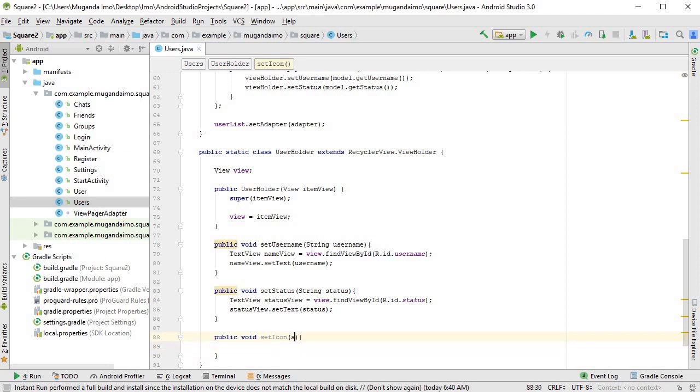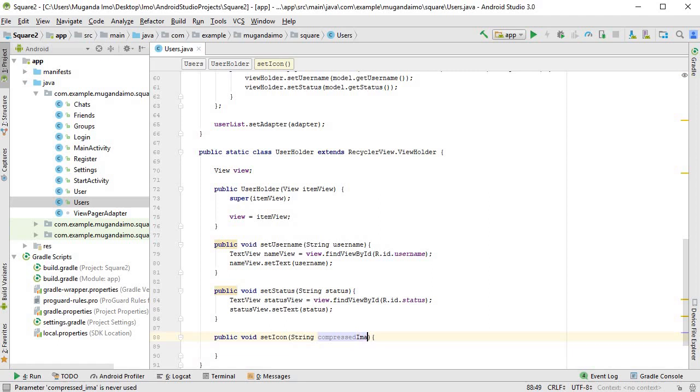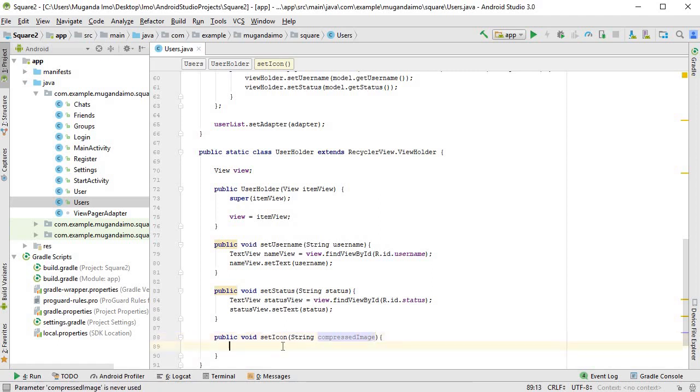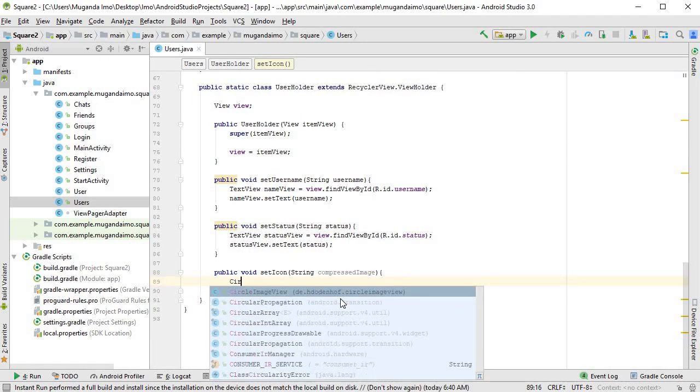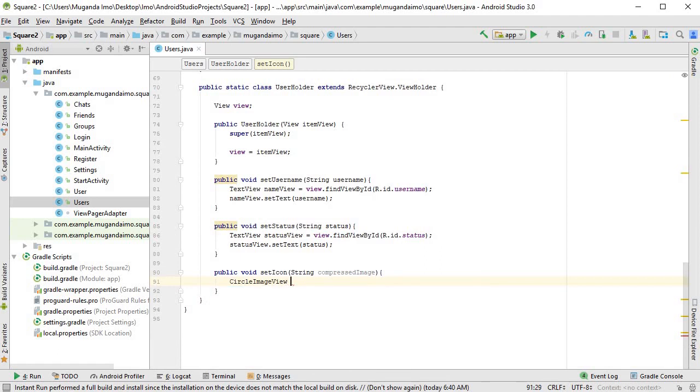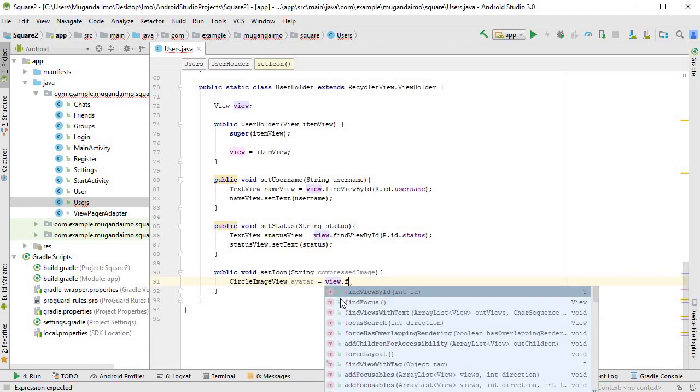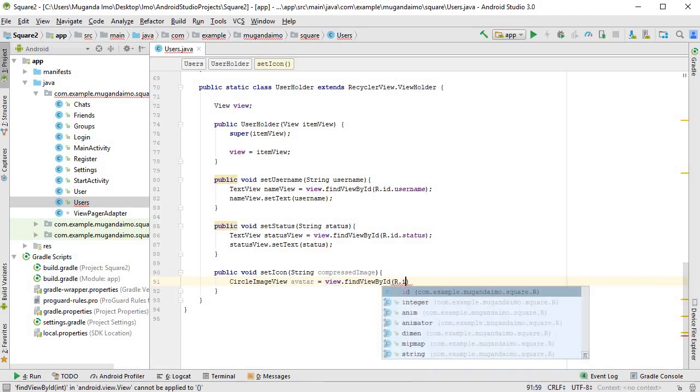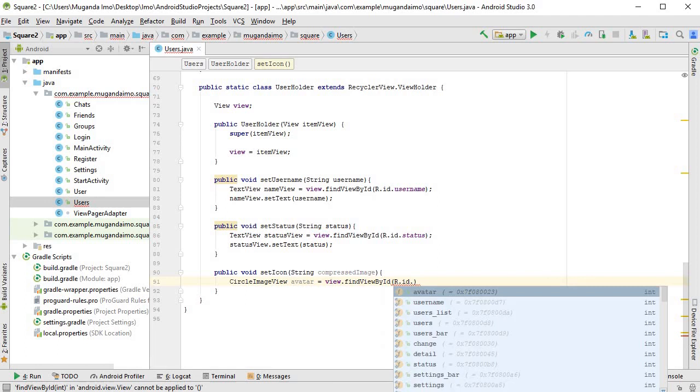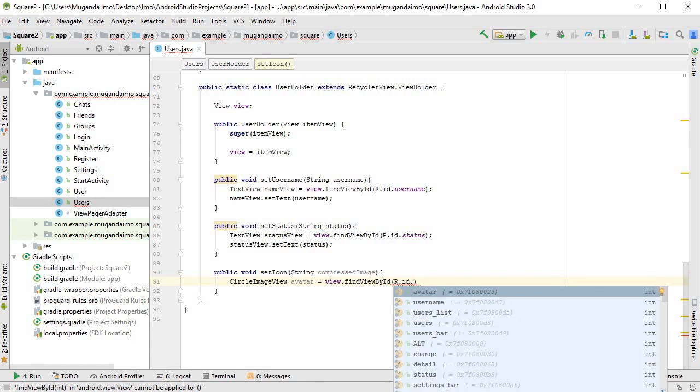And this method will take in a string compressed image. Then I'll make a variable for that circle image view. Avatar is equal to view.findViewById r.id.avatar.